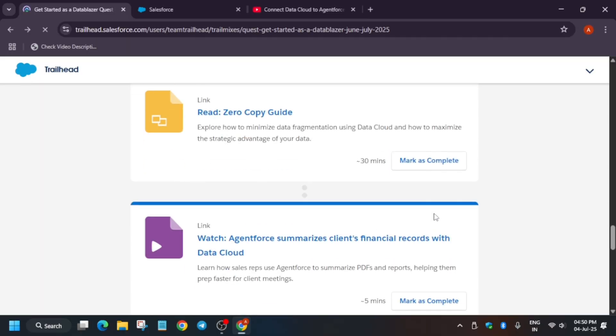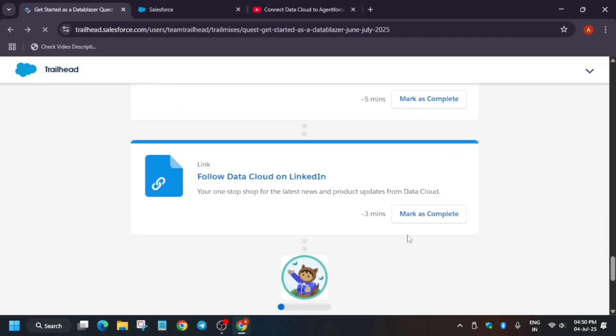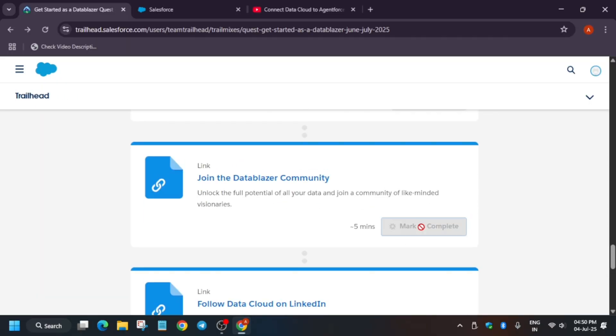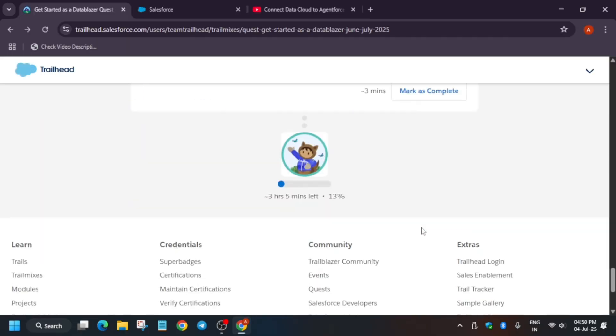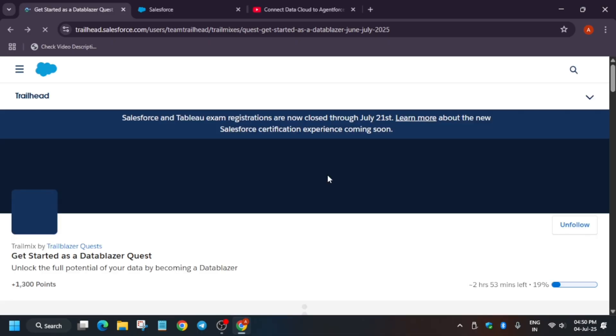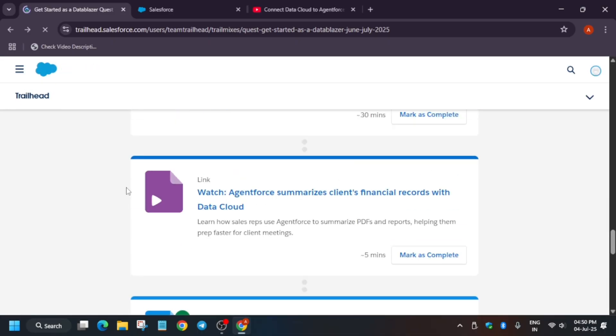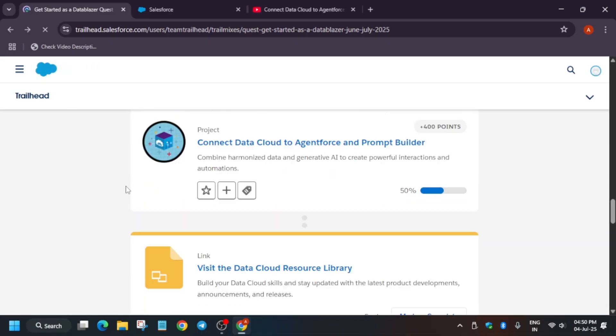Basically, once you have completed all these modules, you have to just do one thing. Click on mark as complete until you see 100% on this. Once you see 100% and the badge is marked done, you can just end the course. That's all about this event.